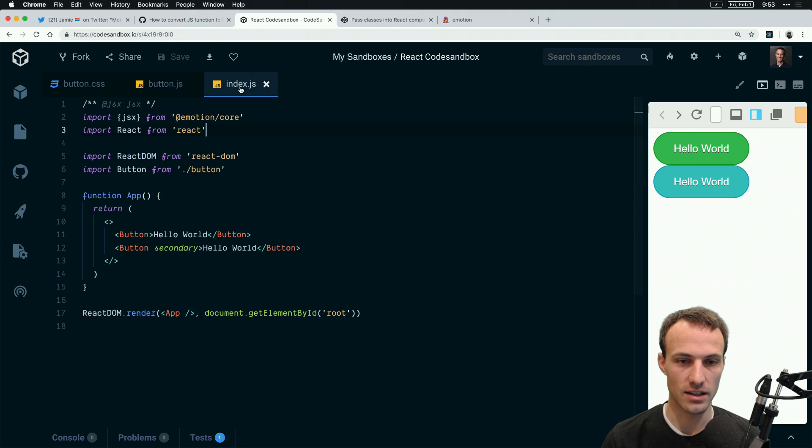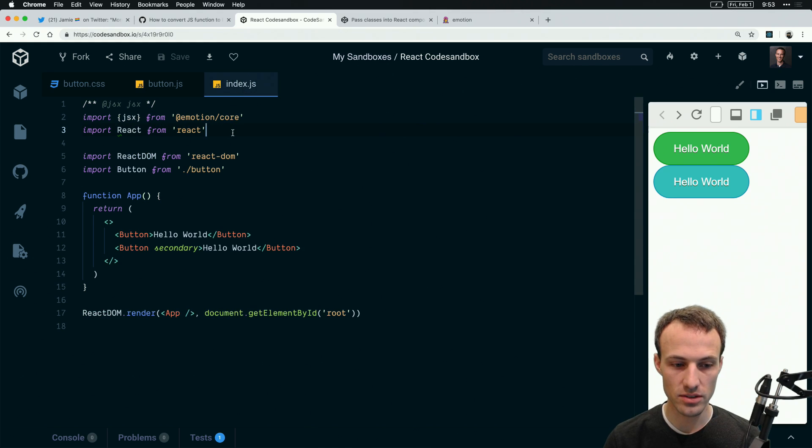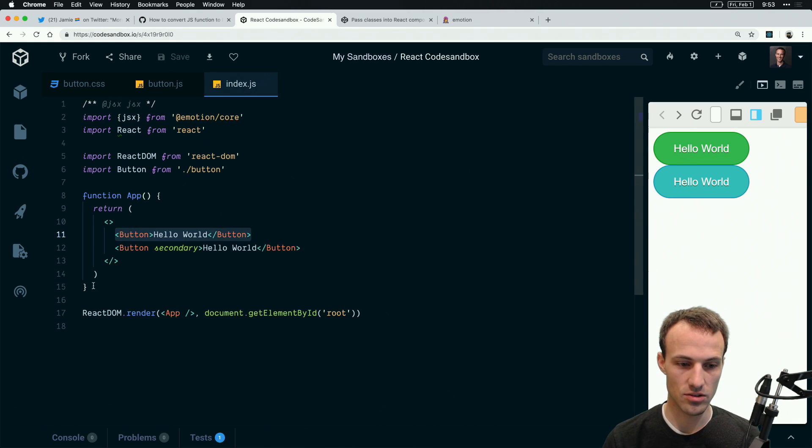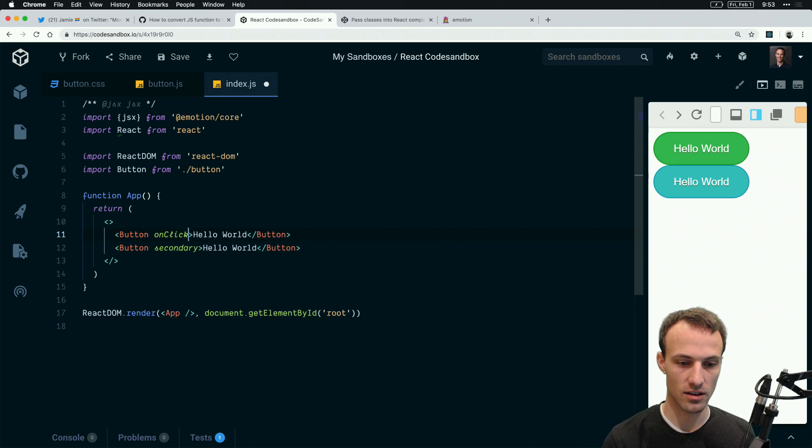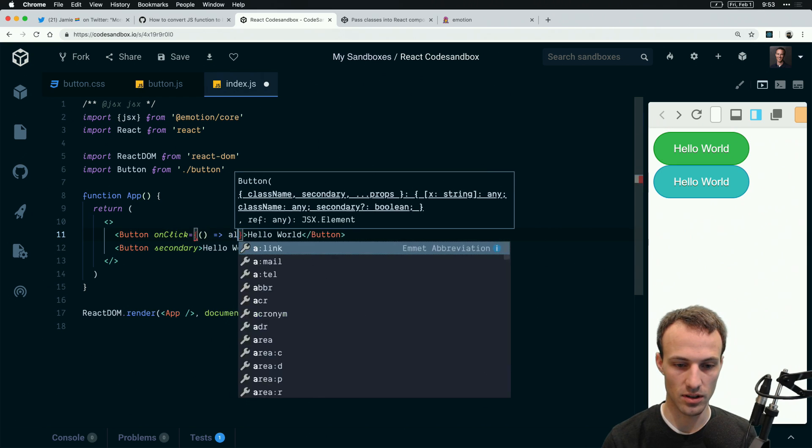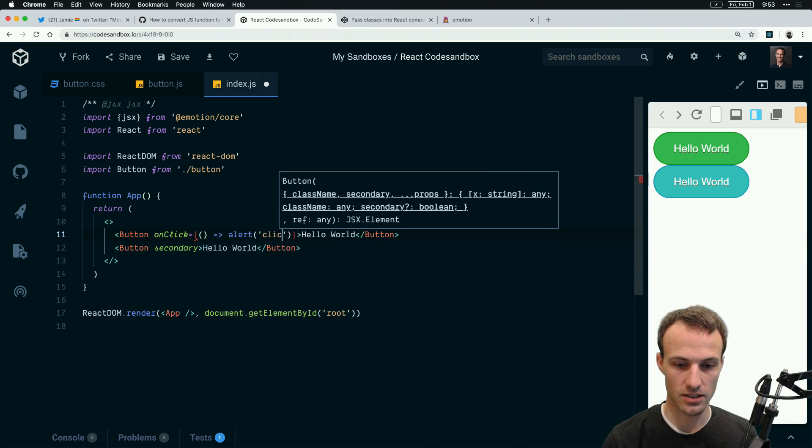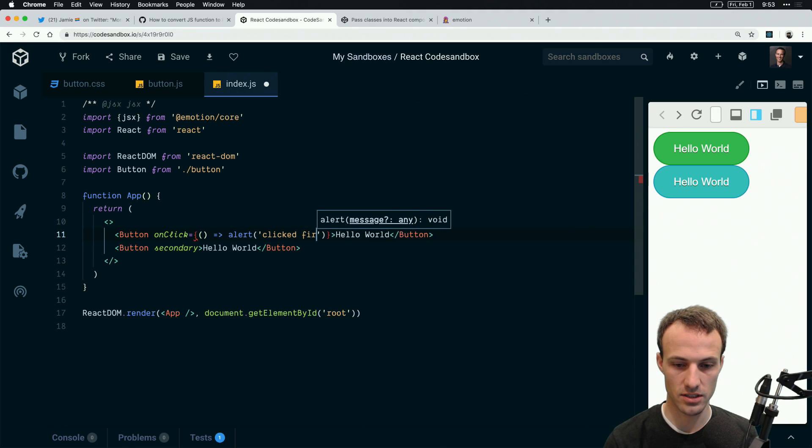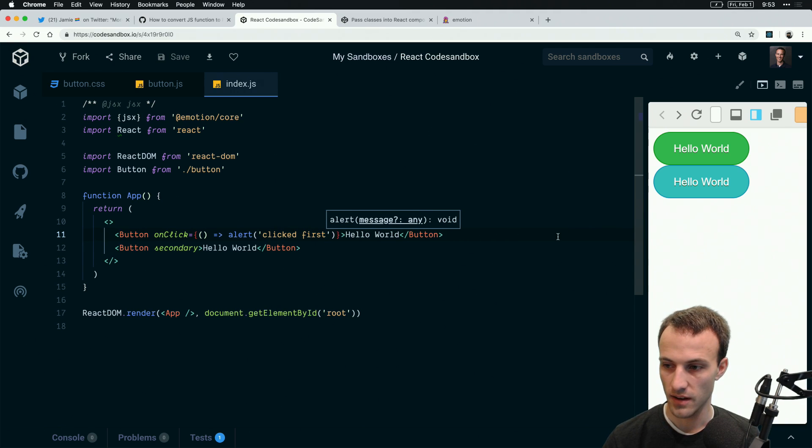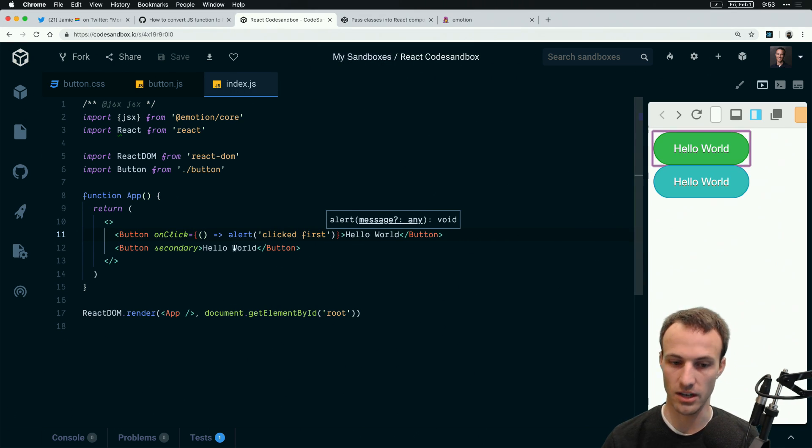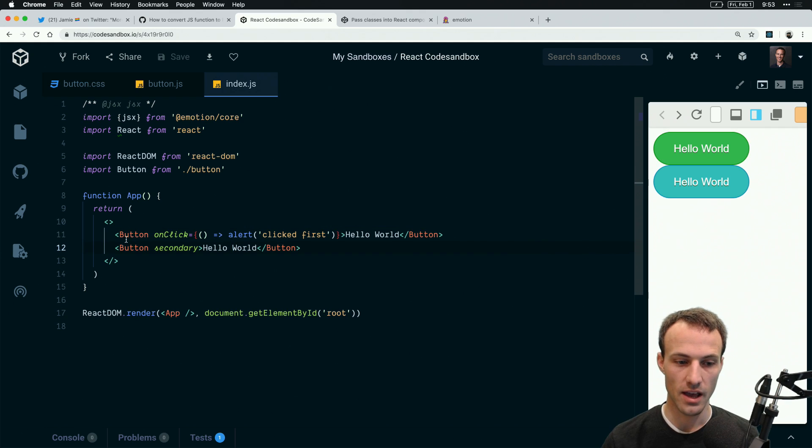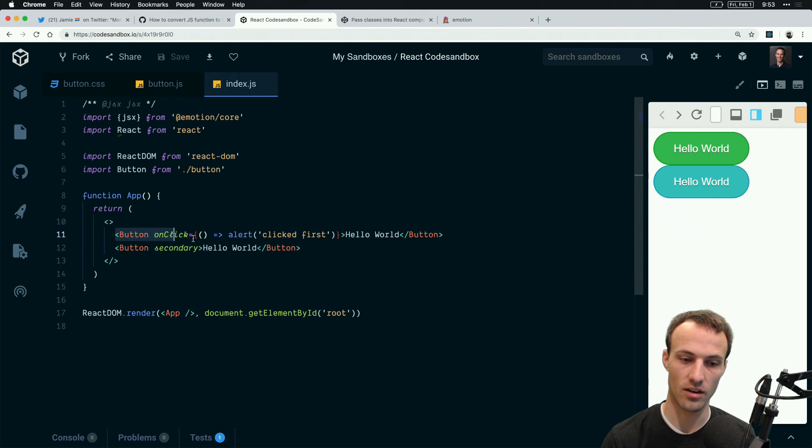The way that this is used is you just use it like a regular button. I can do onClick and we'll alert clicked first. Then we go here and click on it and it works just like a regular button.